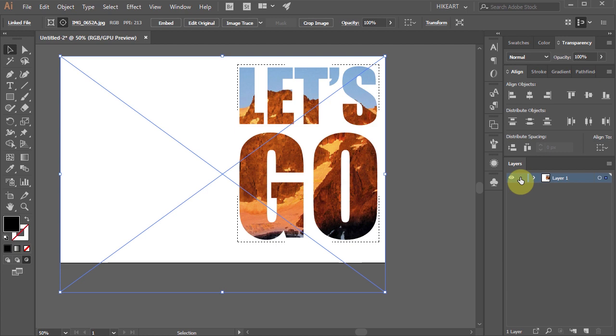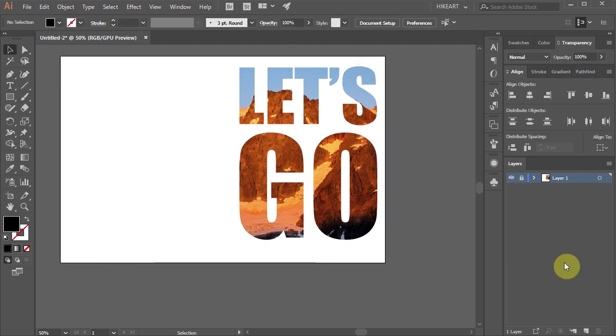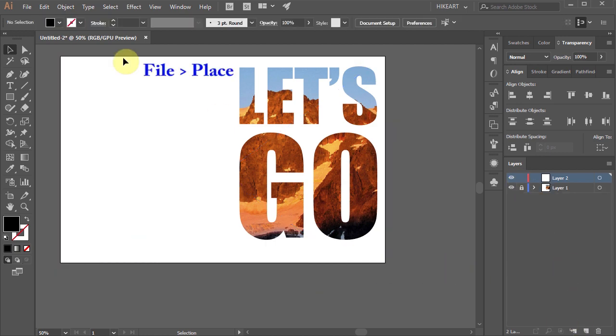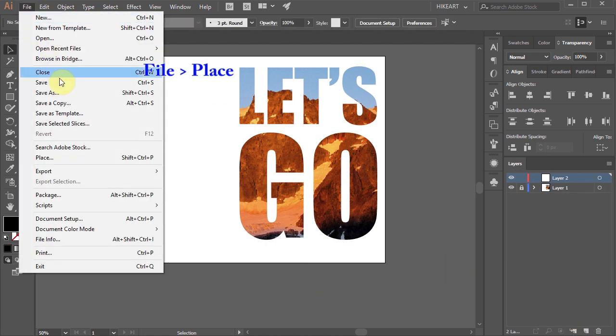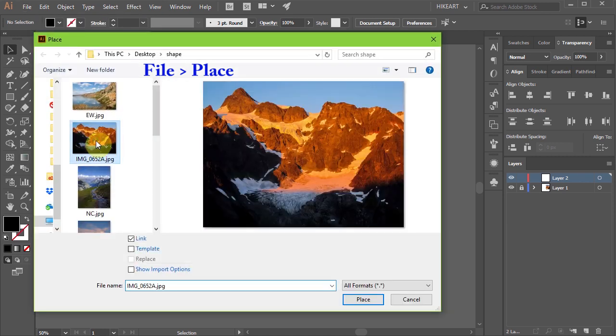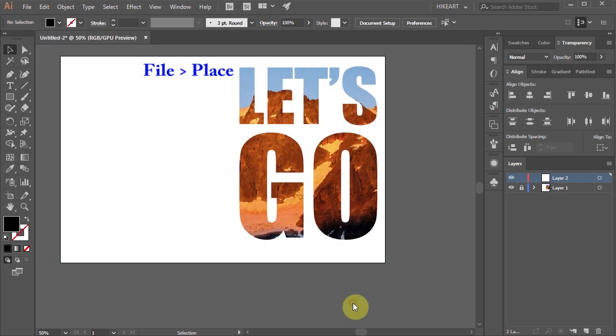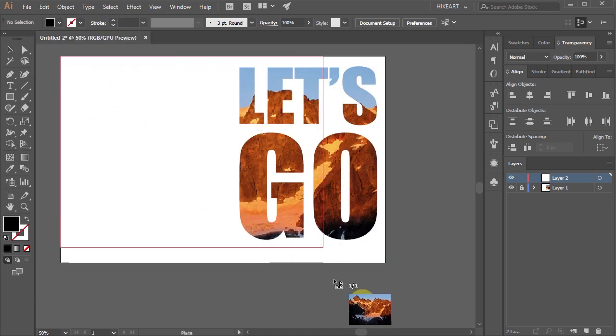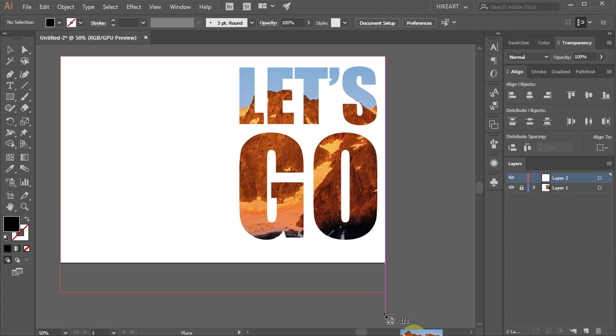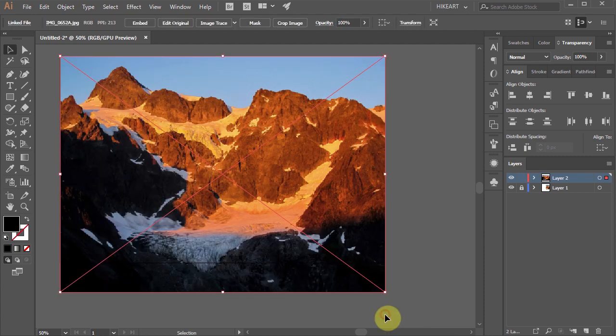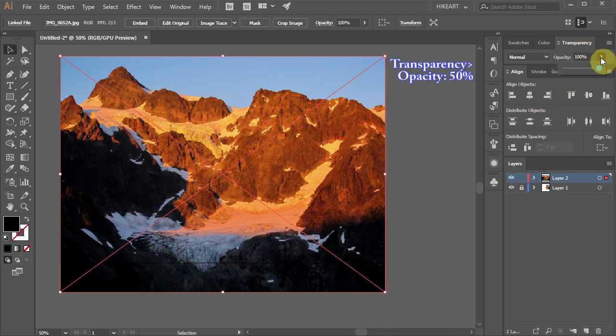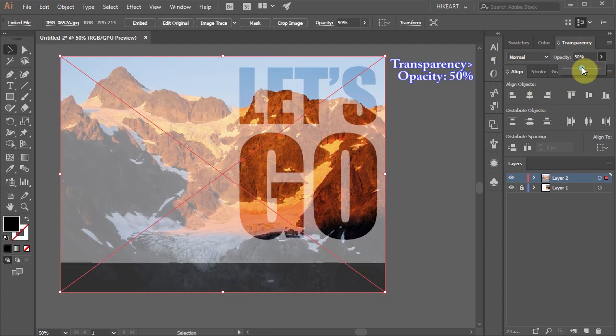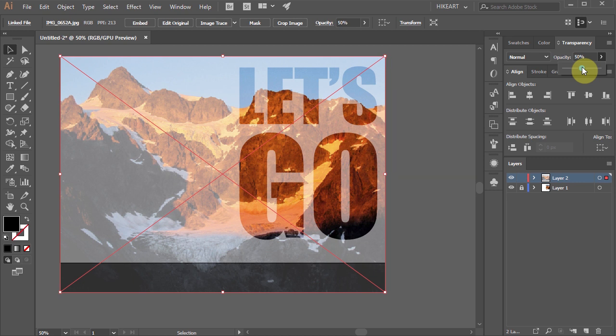Let's select Layer 1 and create a new layer. Then go to File again, select the same photo, click Place and position and size it exactly as before. Now let's turn down the opacity to 50% so we can see the bottom layer.